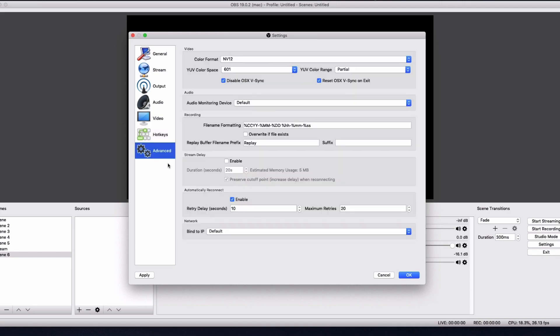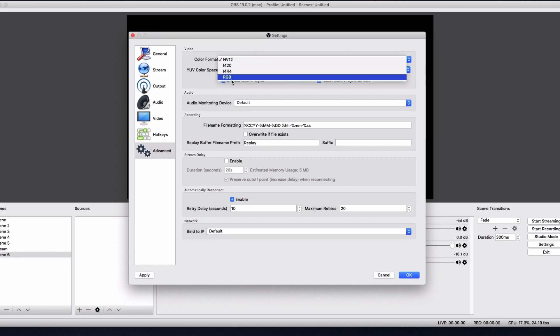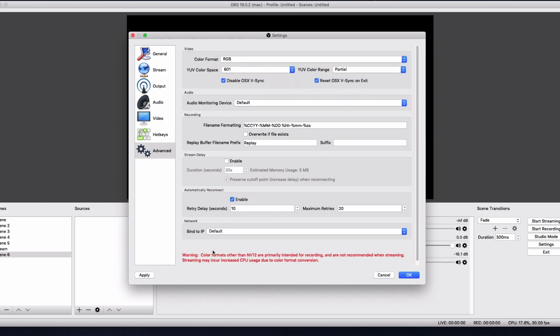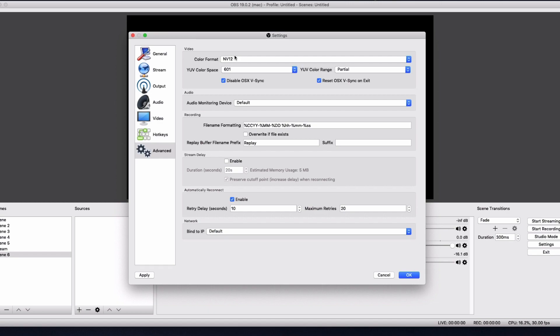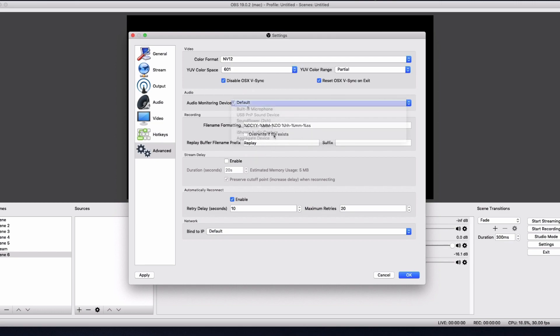And then for advanced, this is pretty important. So for streaming, specifically streaming, make sure it's in NV12. RGB is horrendous for streaming. It'll give you a warning if you're trying to do it. As you can see, it's a recording. NV12 is specially made for streaming. So yeah, make sure you use NV12. And then just use 601. I haven't changed it. I think it's good. And yeah. And then just make sure you disable the OSX V-Sync because you don't need it. So make sure it's disabled.